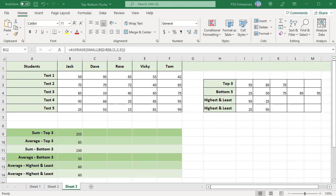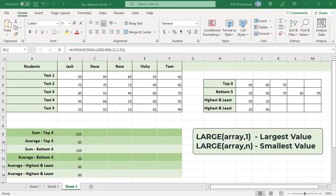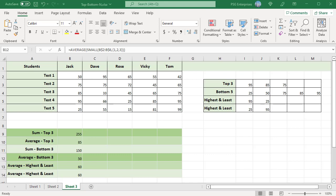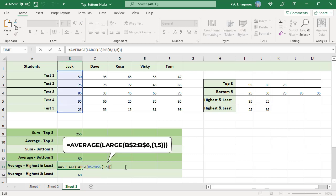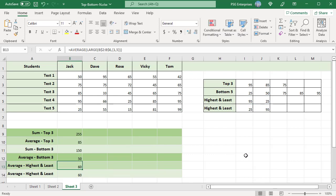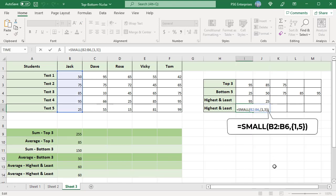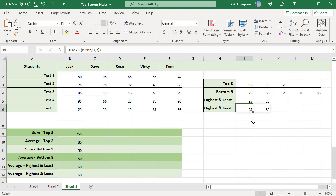Let's look at one more example. We want to calculate the average of the highest and lowest score for a student. If the range contains N values, passing 1 as k to the LARGE function gives the largest value, and passing N gives the smallest value. To get the highest and lowest scores from a range of 5 values, use the array constant {1,5} as k. Pass those values to the AVERAGE function to get the average. You can also use the SMALL function; the only difference is that the SMALL function returns an array with the least value as the first element, but when passed to the AVERAGE function it returns the same result.